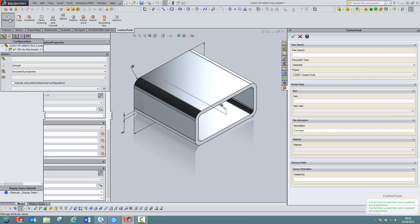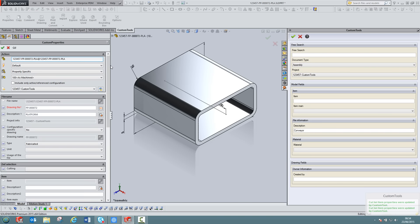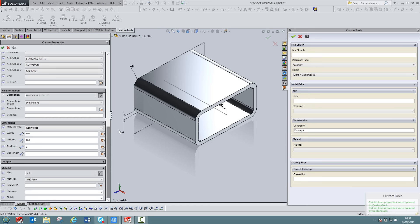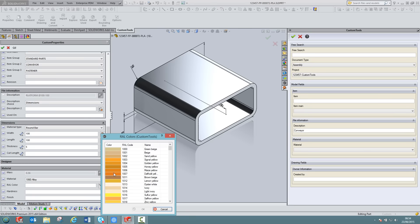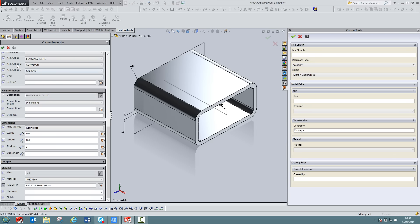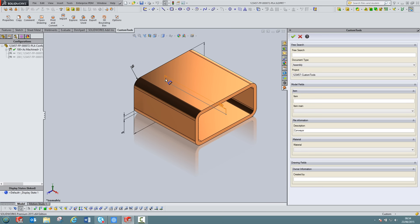As I mentioned earlier, you can also manage the color of your model from the custom property. So you can use a RAL color system or use the standard RGB system. For example, if I open the RAL color, I can select any of the predefined colors here and then click OK to apply the color to the specific model.